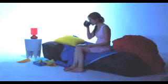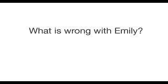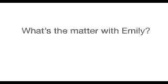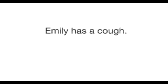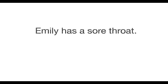Did you find out what is wrong with Emily? Can you remember another way of saying this? That's right. What's the matter with Emily? Emily has a cough. Emily has a sore throat. Emily has a headache.